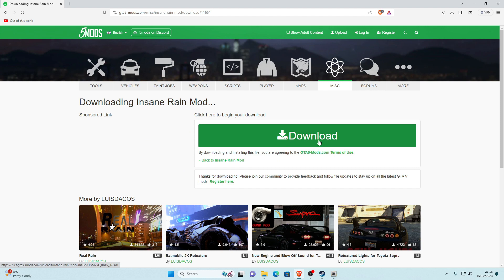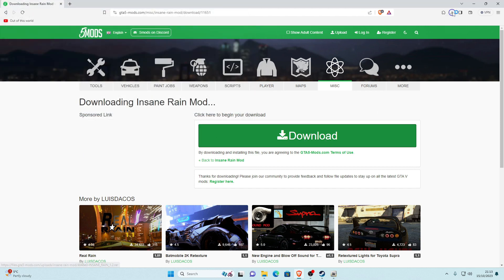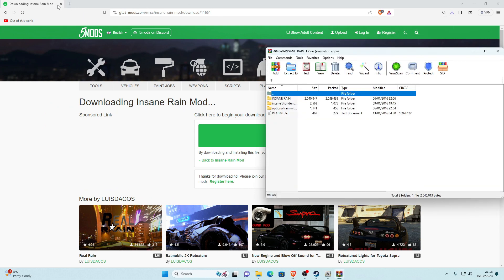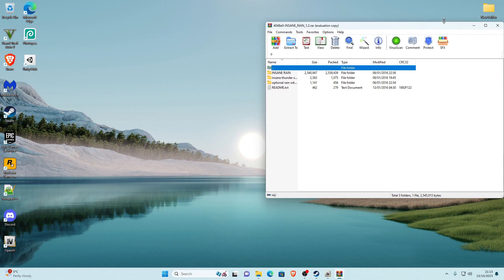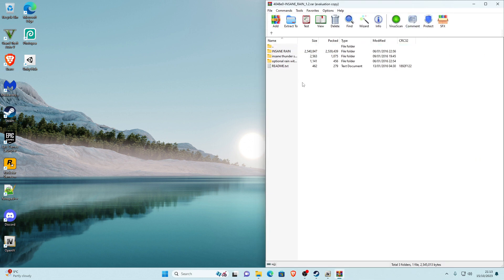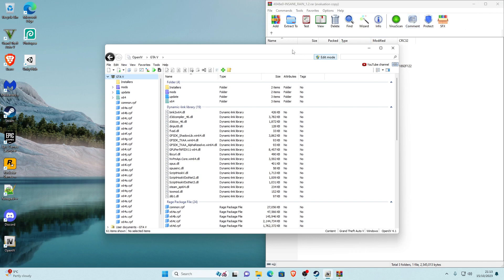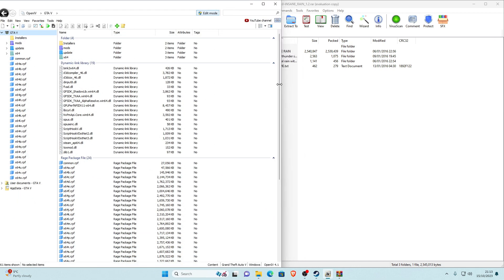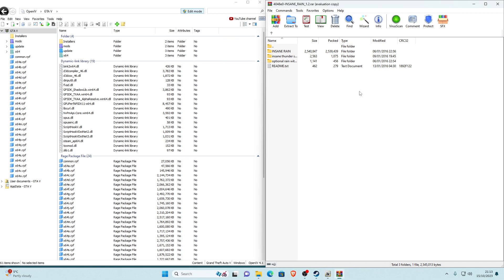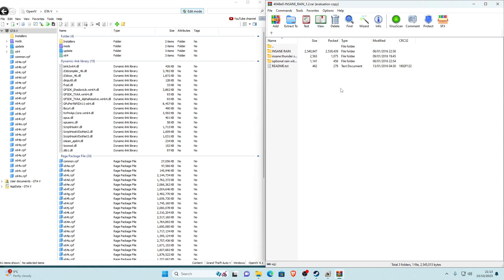Click the big download button and once it's downloaded go to your downloads and open it with WinRAR. We no longer need the browser. In the WinRAR archive there should be three or four files and one readme. Go back into OpenIV and place them side by side. In the Insane Rain mod archive, open the Insane Rain folder.